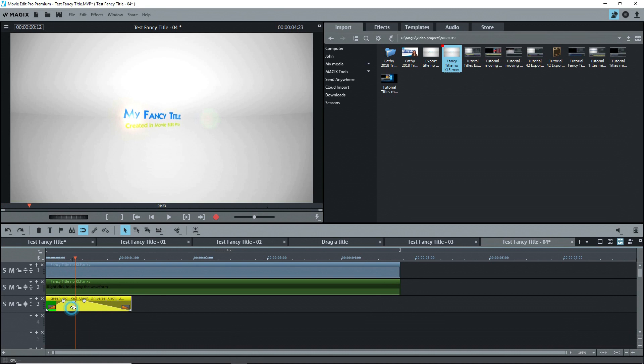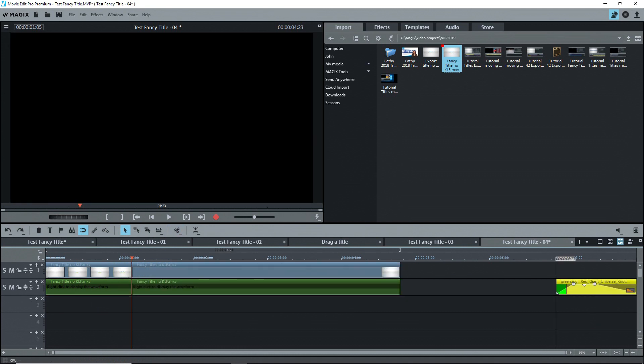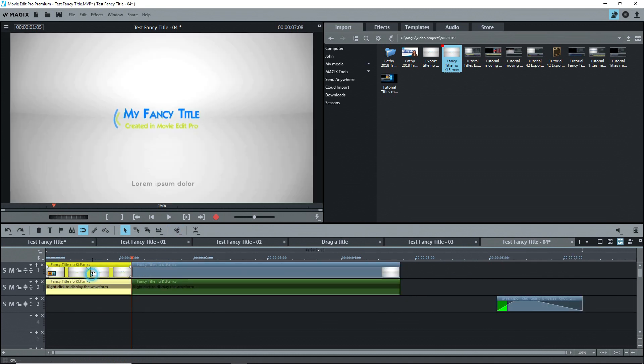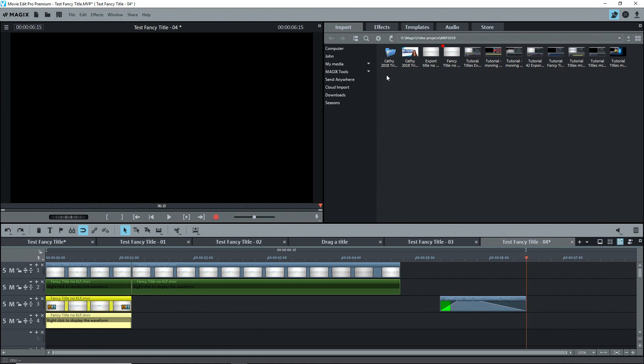The trick in this case is to cut the clip where you want the effect to finish. Make a copy by holding down the control key and dragging straight down.